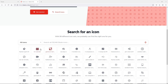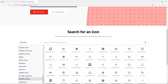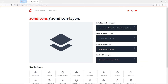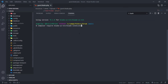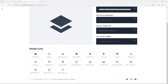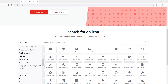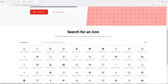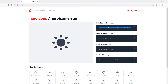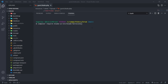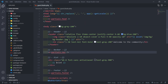Next, require the Zond icons: go to the Zond Icons site, click on any icon, and you'll see the composer require command. Copy that and paste it into your terminal to require it. Then do the same for the hero icons: go back, choose the hero icons, click any icon, and composer require that package as well. Once you've done both, you're all set up.